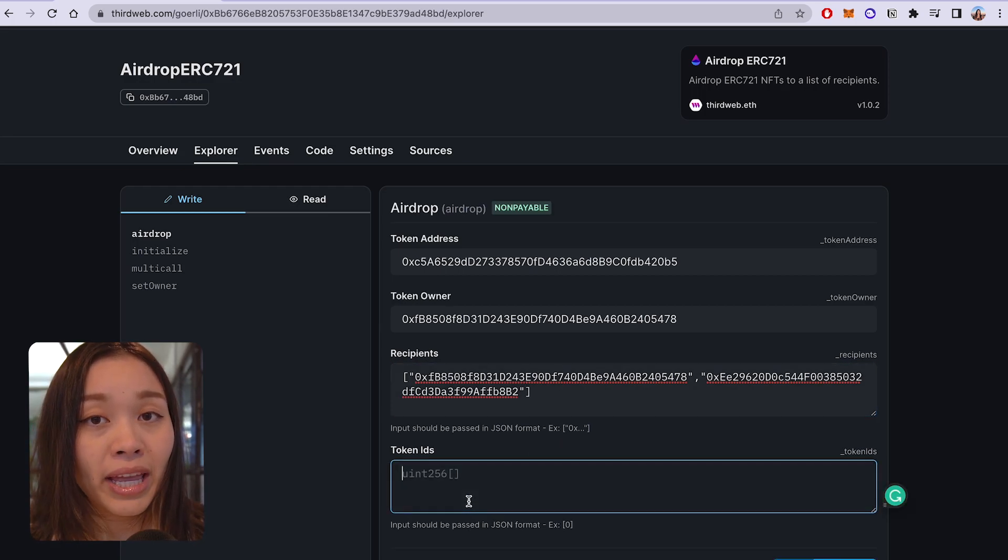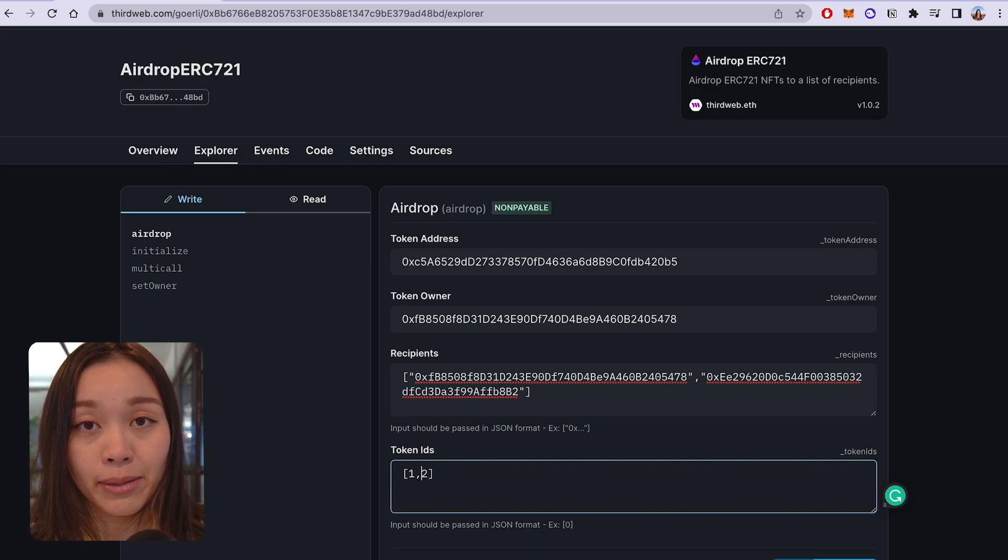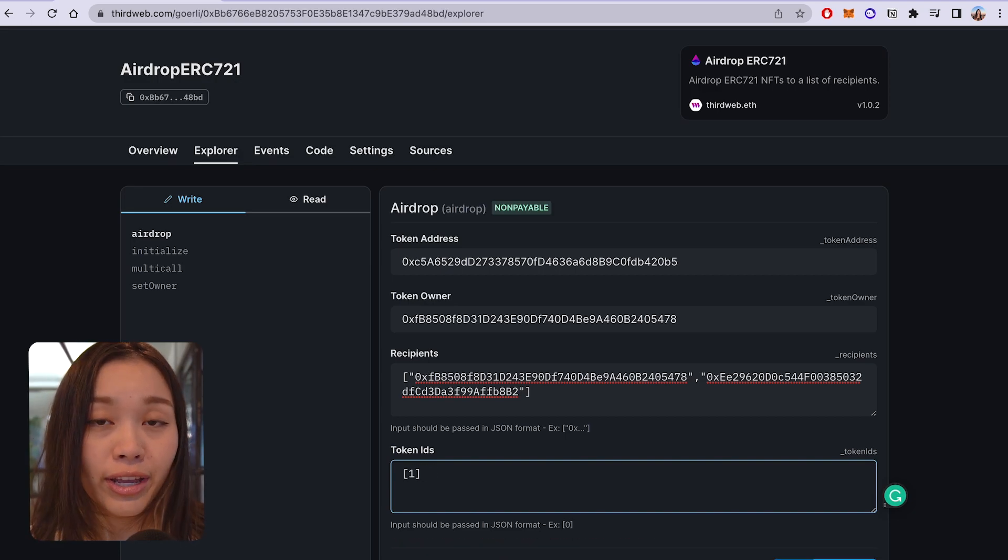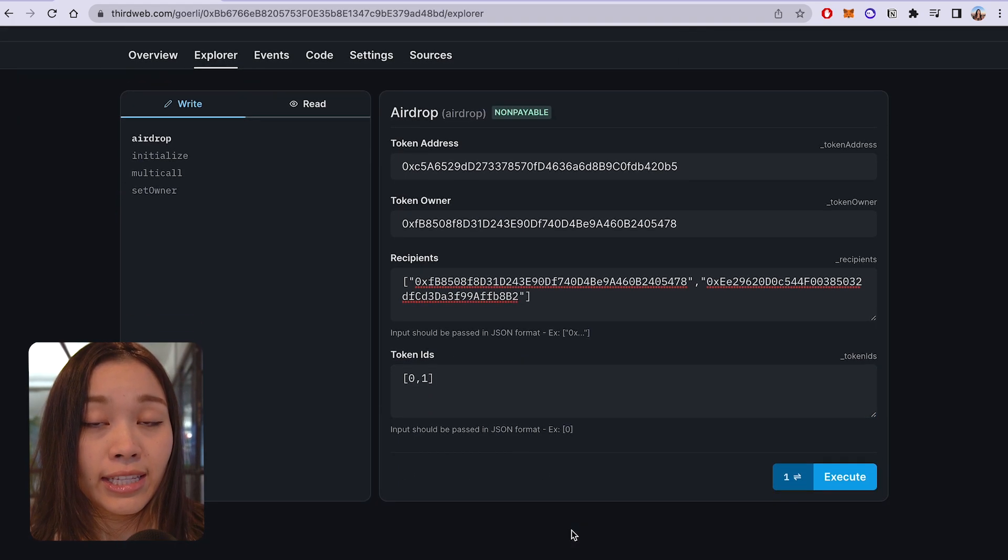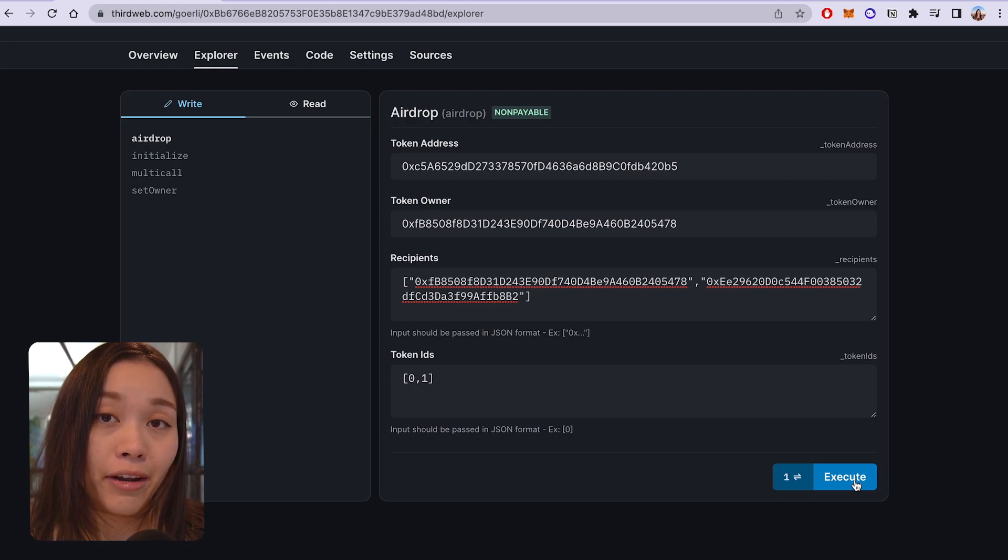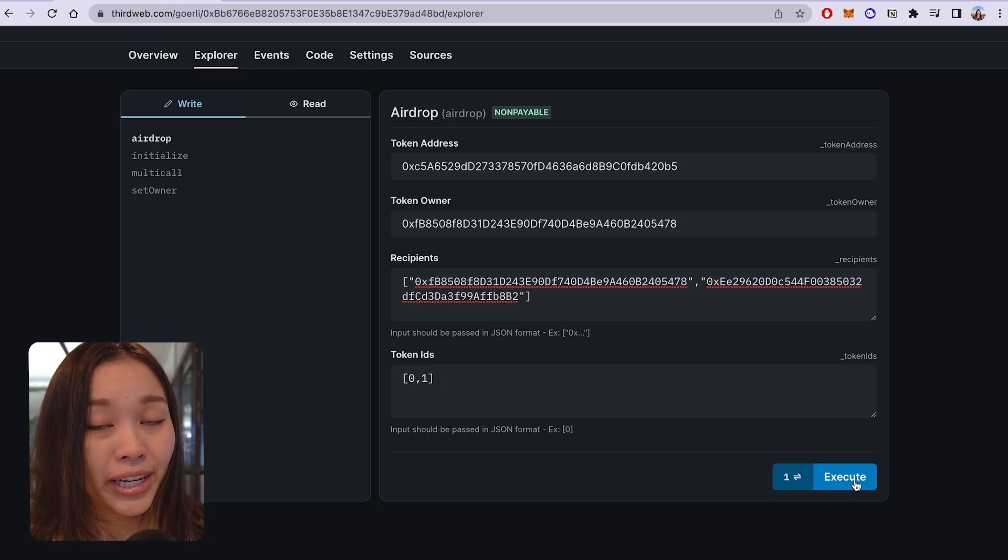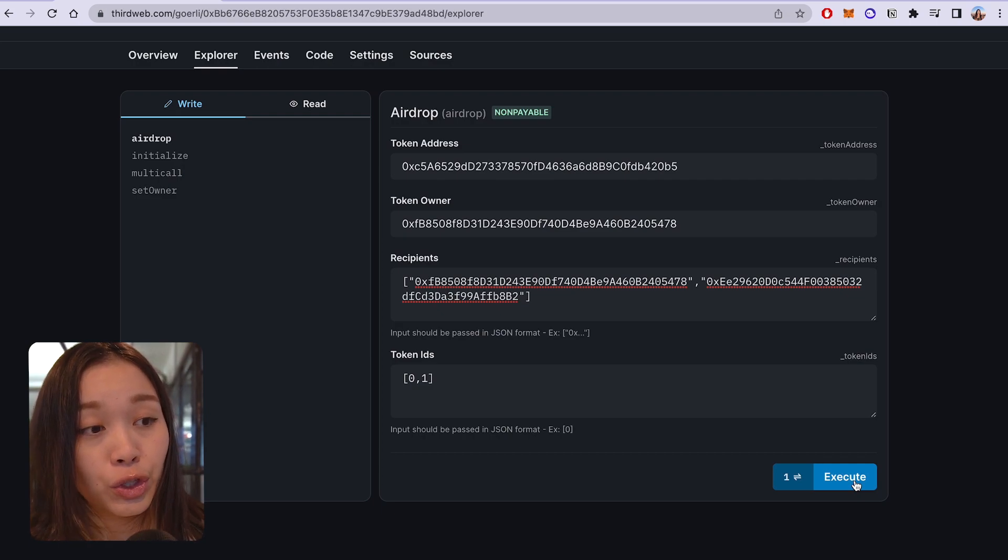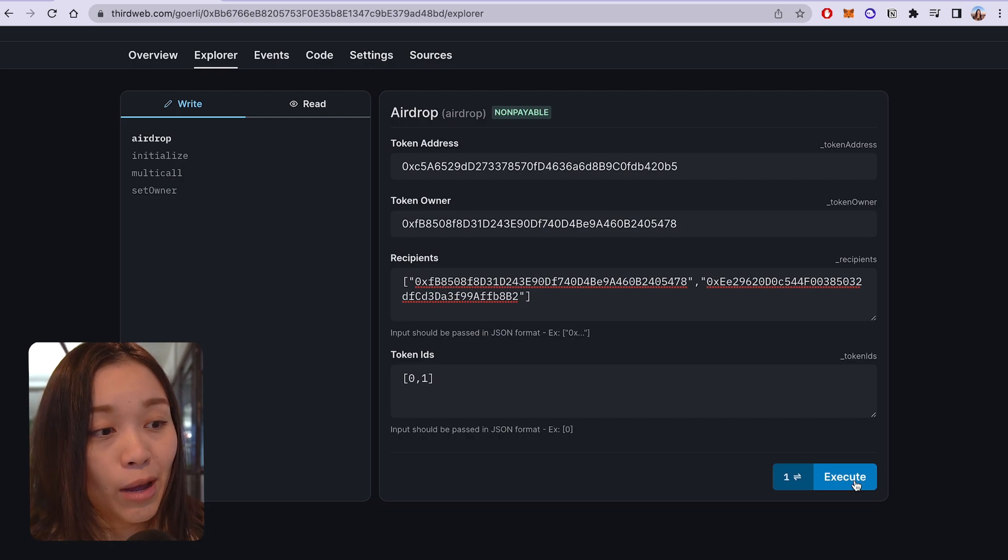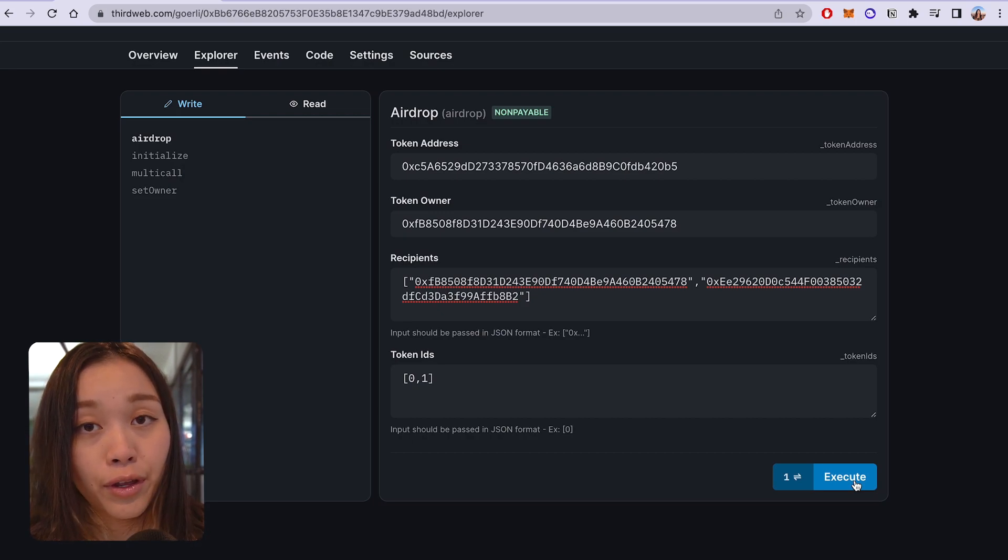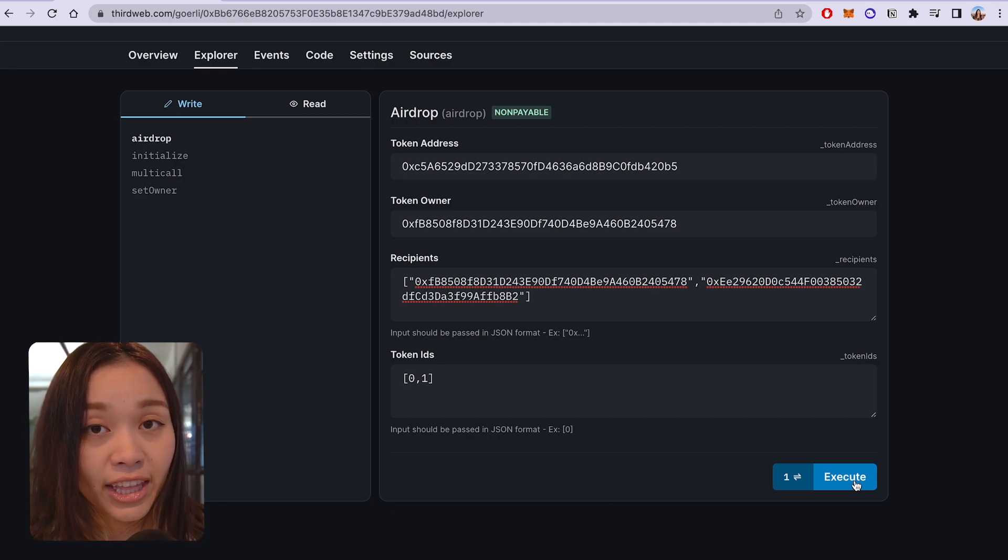And lastly, these will be the token IDs of the NFTs that you want to airdrop to your recipients. And you can find these token IDs of the NFTs that you have uploaded to your NFT collection under the NFT tab on the ThirdWeb dashboard. And you want to make sure the token IDs are being matched to the recipients in the order that they're entered. So, for example, if I want to transfer the NFT with the token ID 0 to the first recipient, I need to make sure it's entered first.